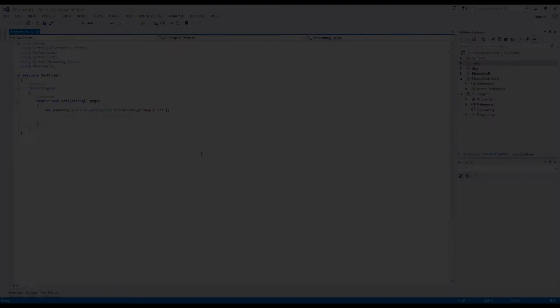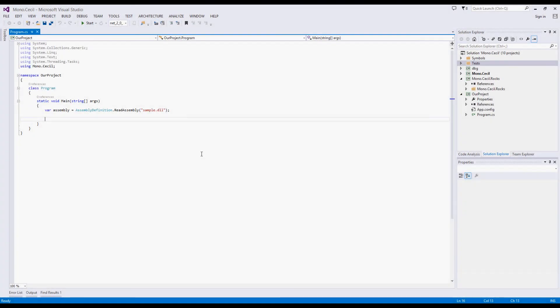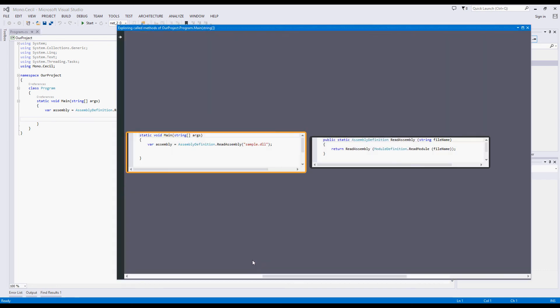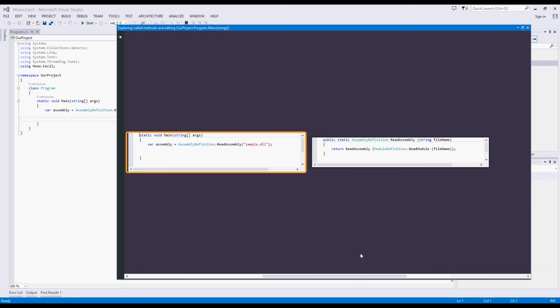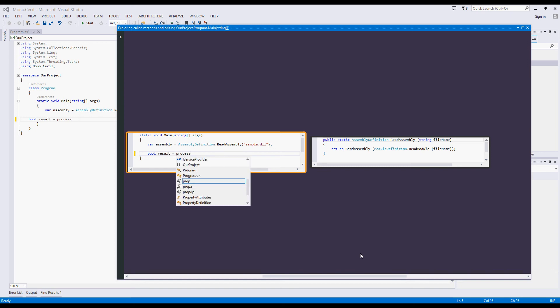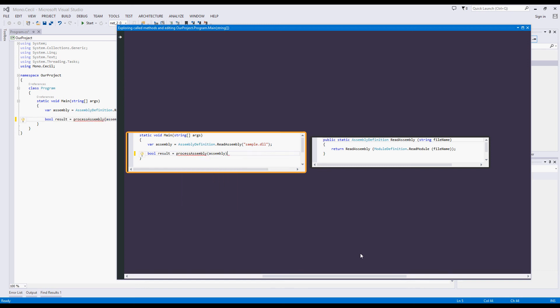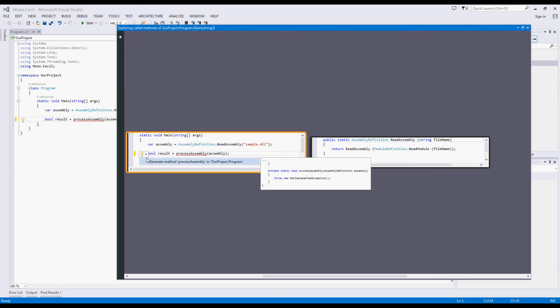For this last demonstration, we'll revisit our original project that worked with mono.cecil. CodeConnect is great for exploring code, but can also be used when writing new code. When focused on a function, we can press enter to begin modifying that function. Here, we can write calls to new methods and use Visual Studio's generateMethod function to construct a new code snippet.